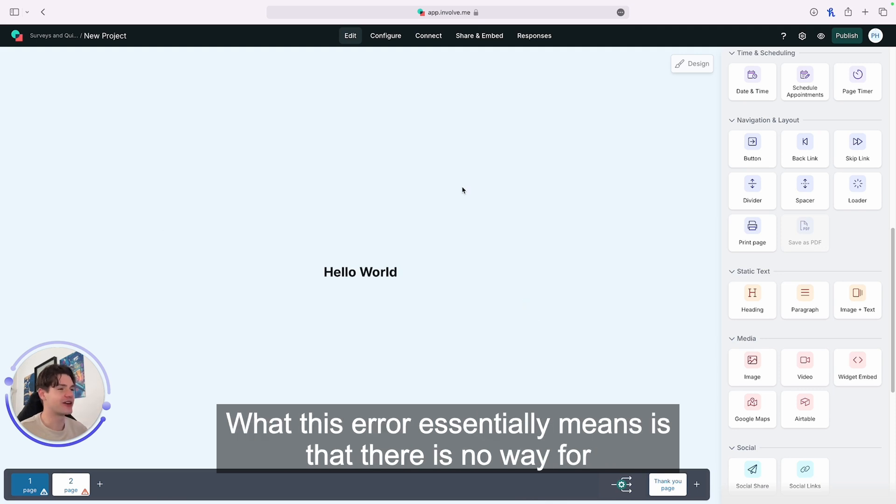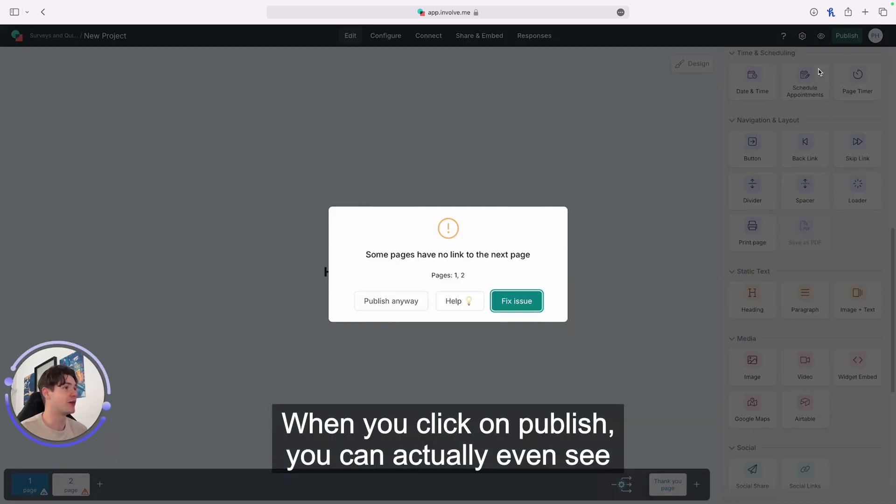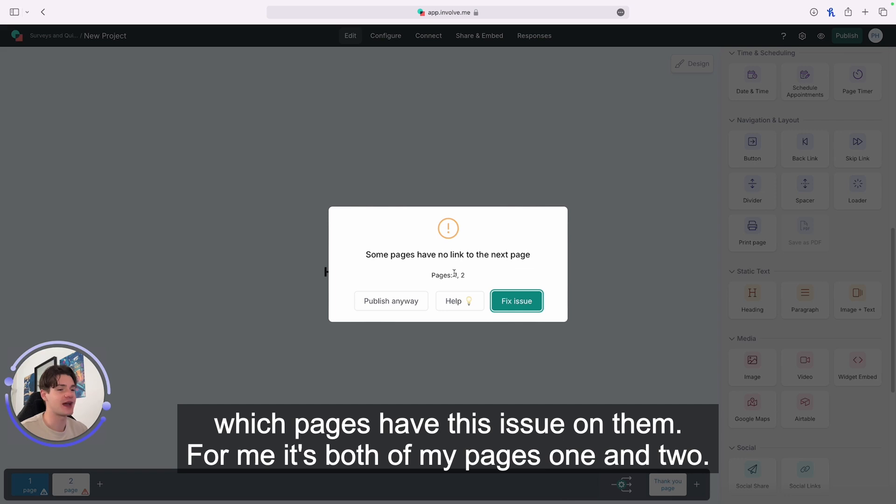This error means there is no way for your audience to progress through your project to the next page. When you click on publish, you can see which pages have this issue. For me, it's both pages one and two.